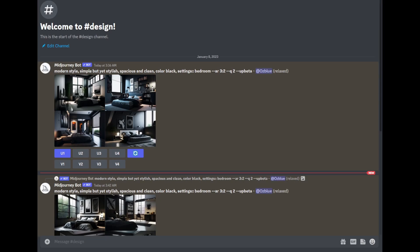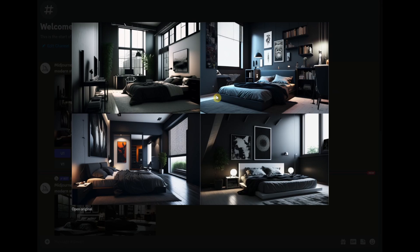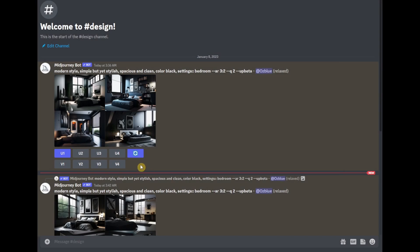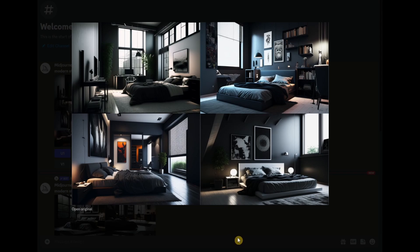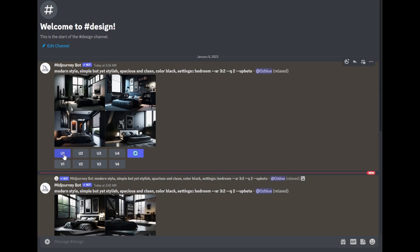The third step is to select the image that you think the client will likely approve. Just in case you didn't like any of the images you see right now, you can click on the refresh button. Or, if you found an image that you like, you can click on the U icon and it will upscale the image.